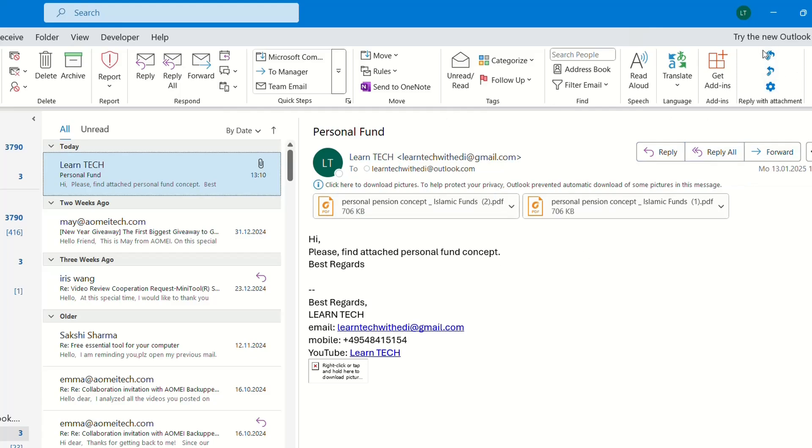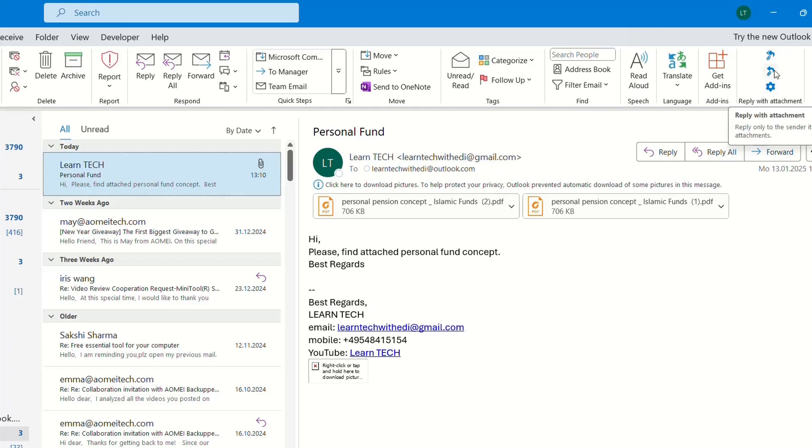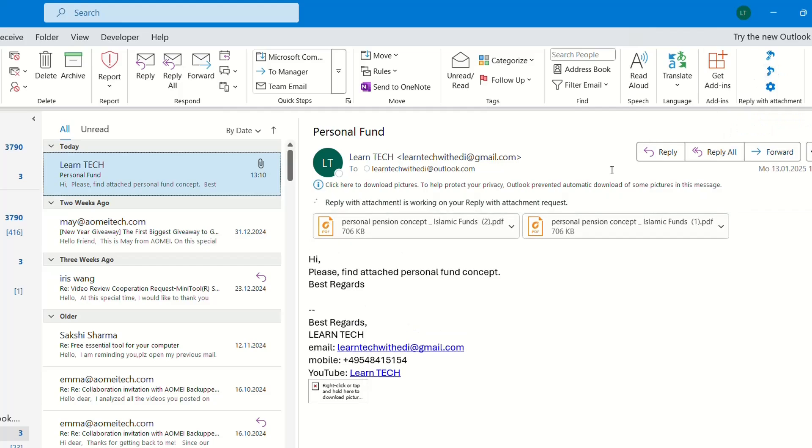You can see that these buttons here are showing Reply with Attachments which were not there at the beginning. So we click on Reply with Attachment and then you'll see this note here which will tell you Reply with Attachment is working on your request.